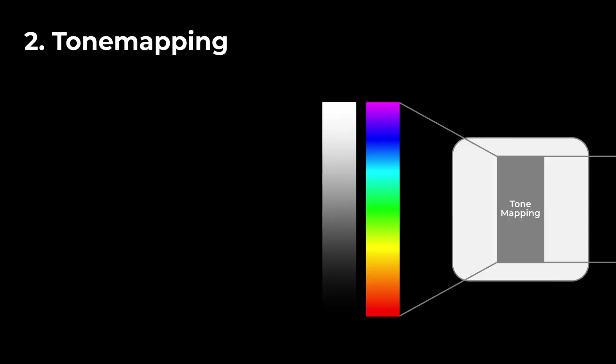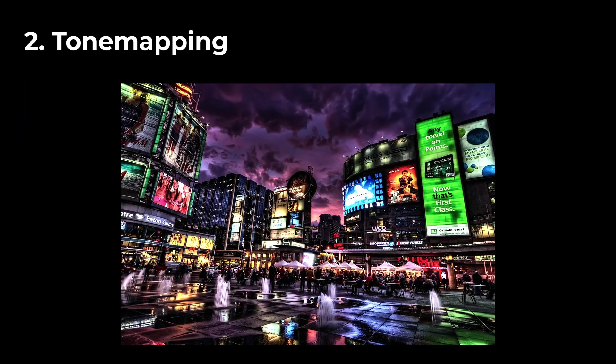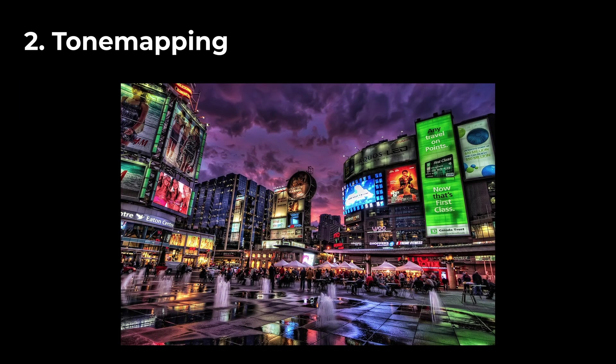Second, a process called tone mapping comes into play. This process is responsible for mapping the previously calculated brightness values to a more limited dynamic range, which is suitable for our displays. This includes compressing the range of values while preserving the details in both the shadows and the highlights of our images.